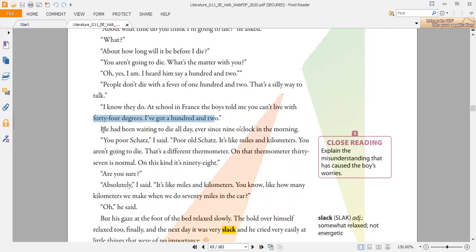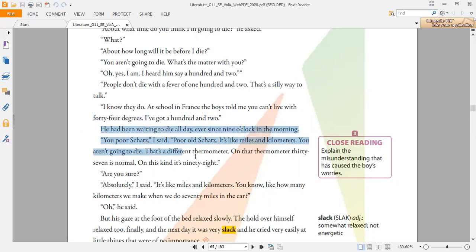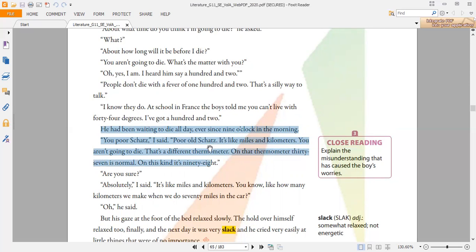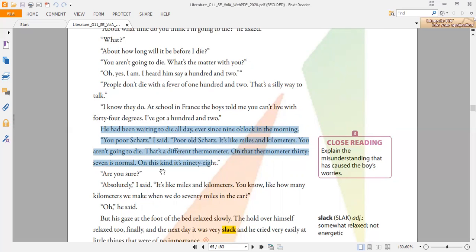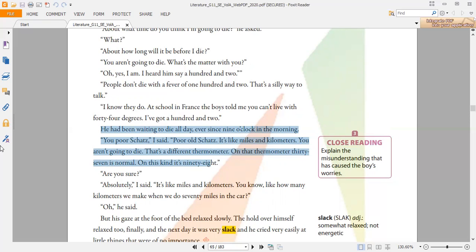Later on, the father explains—and this is the most important part—he had been waiting to die all day, ever since nine o'clock in the morning. And then he says, "You poor Scotch, poor old Scotch. It's like miles and kilometers. You aren't going to die. That's a different thermometer. On that thermometer, 37 is normal. On this kind, it's 98." "Are you sure?" Here it shows that the boy is confused, and he didn't know that there are two kinds of thermometers you can measure temperature with.